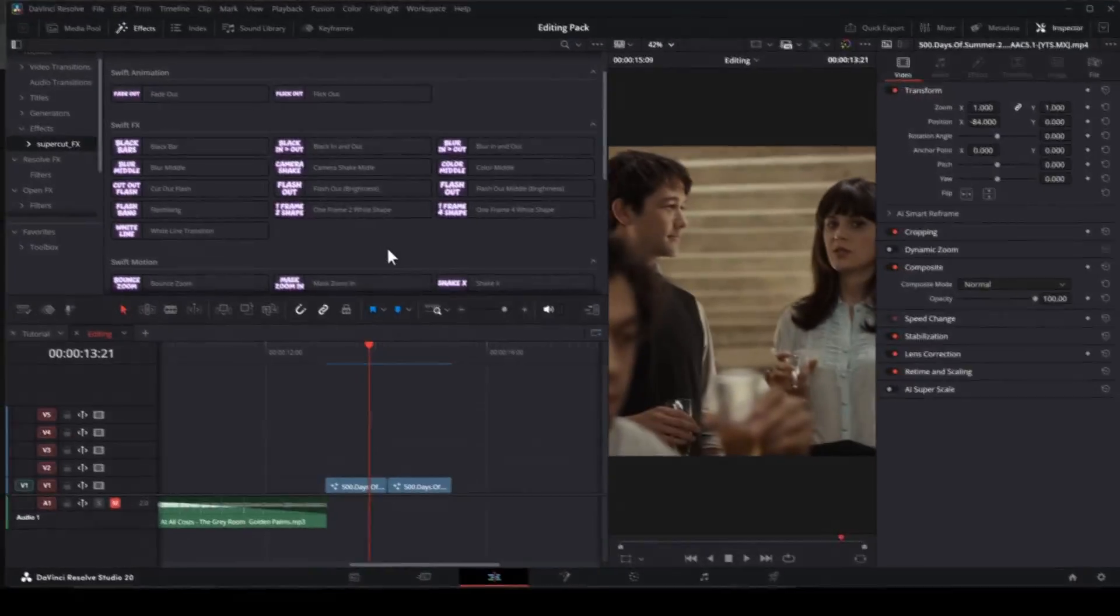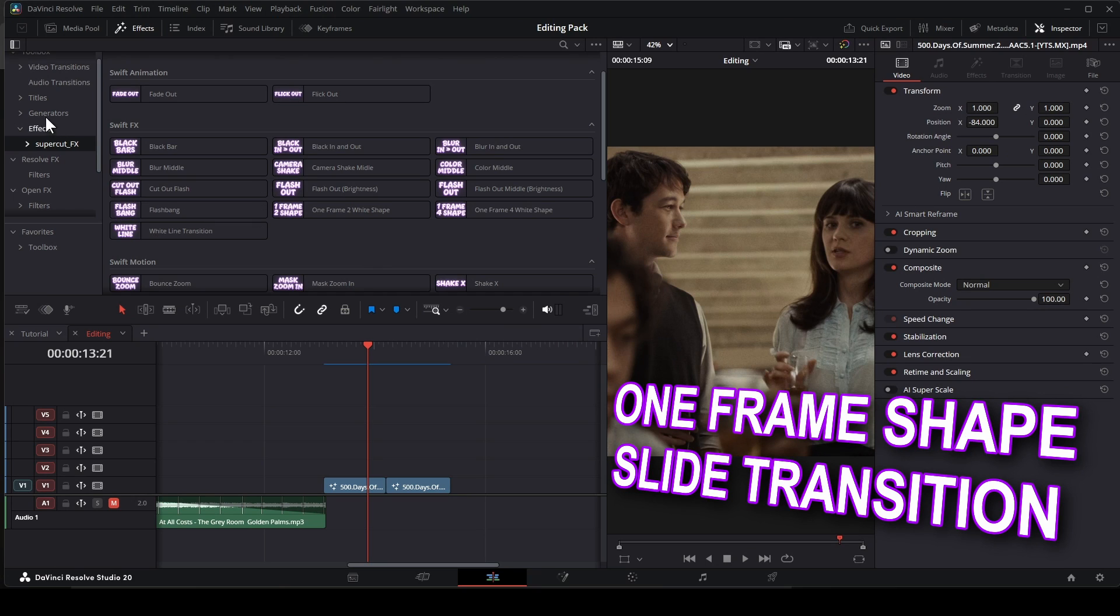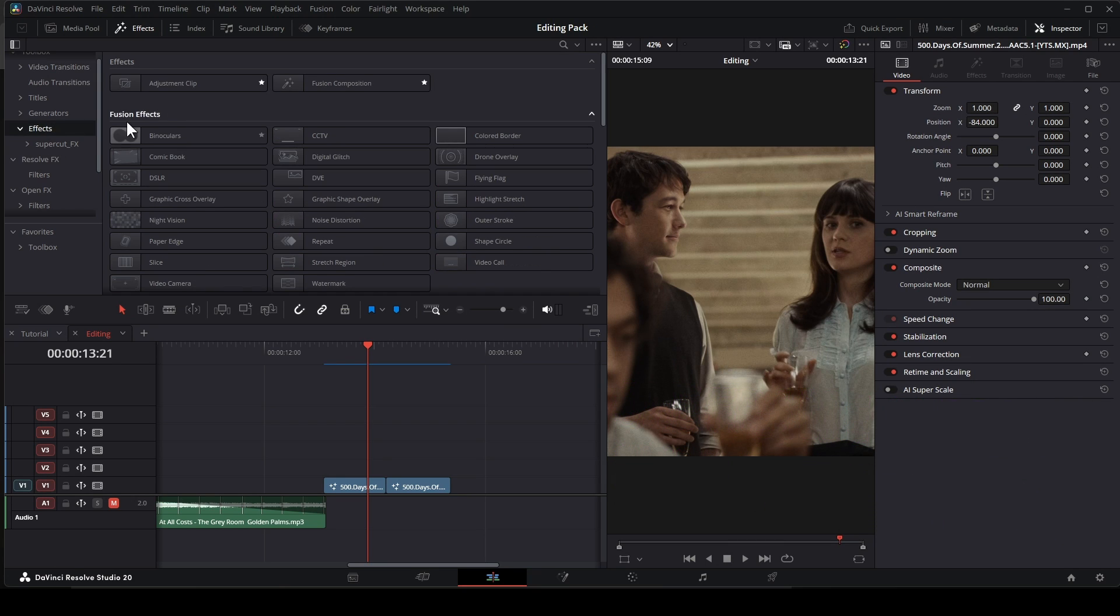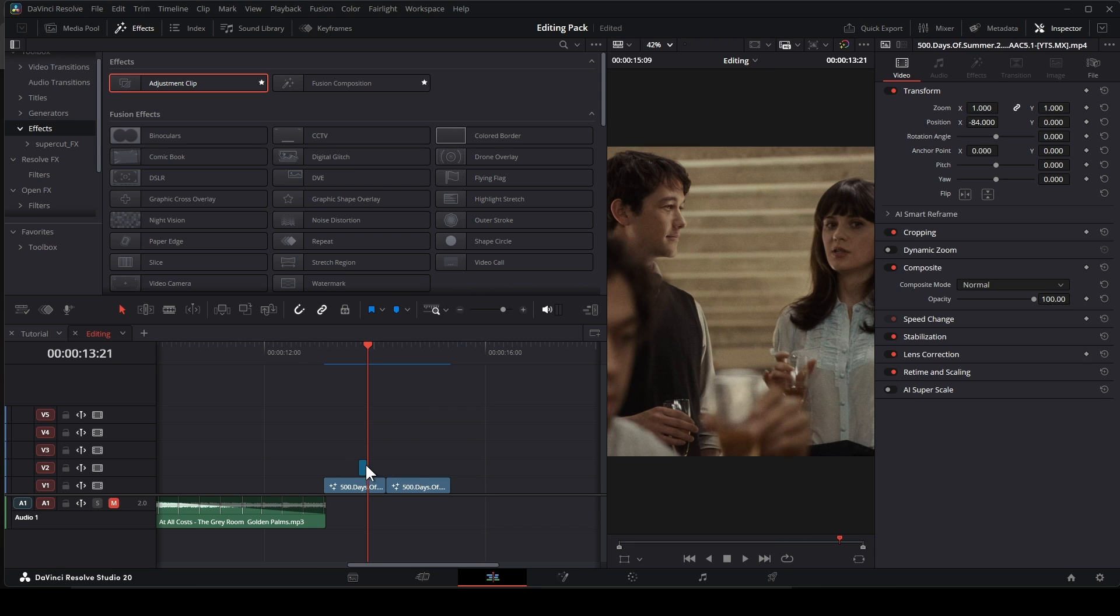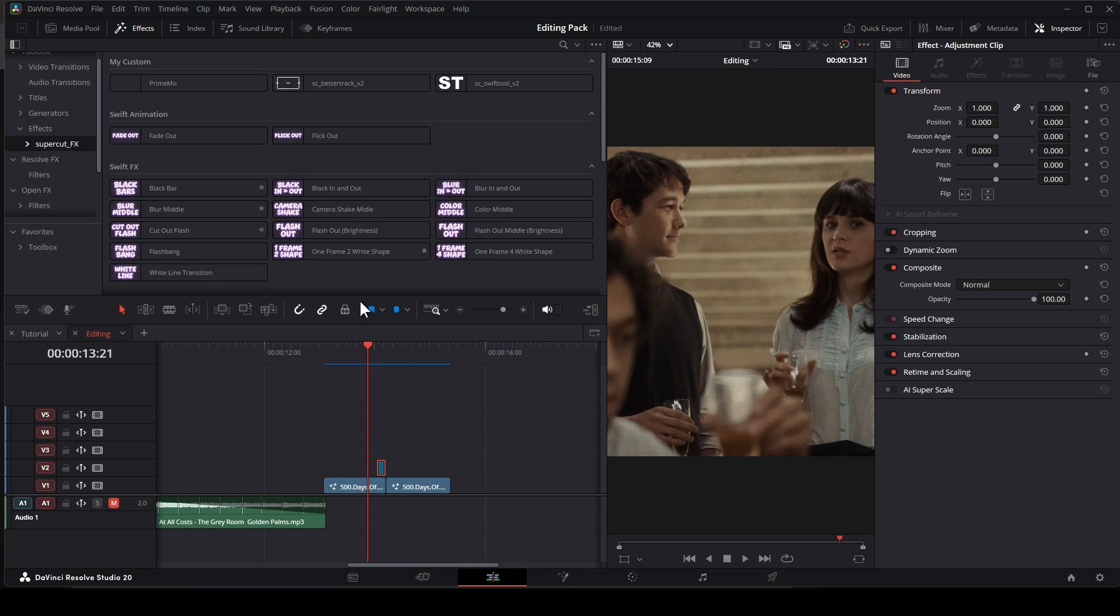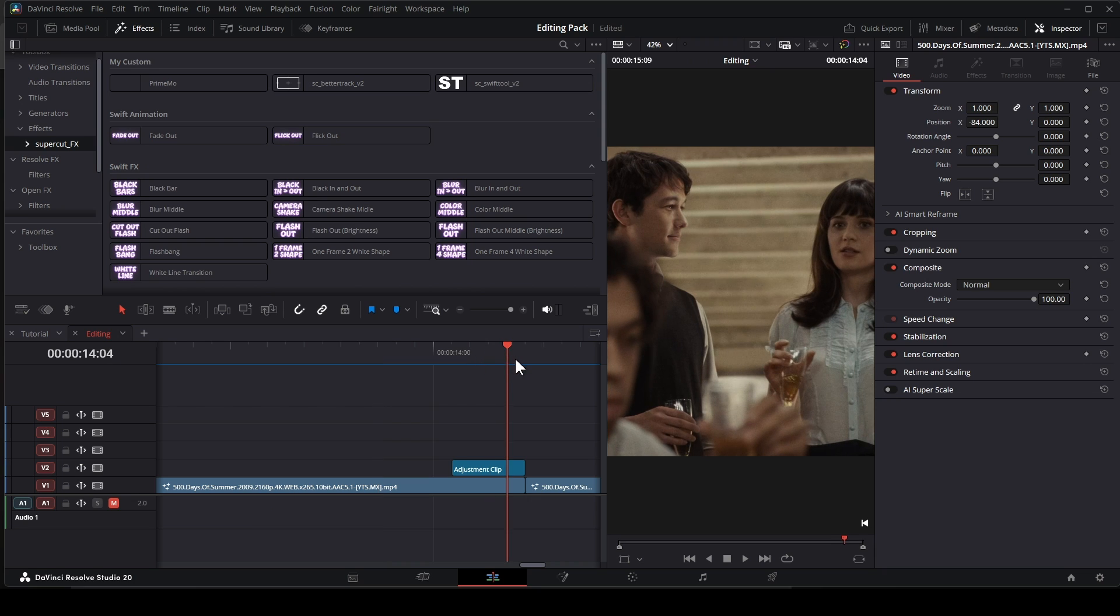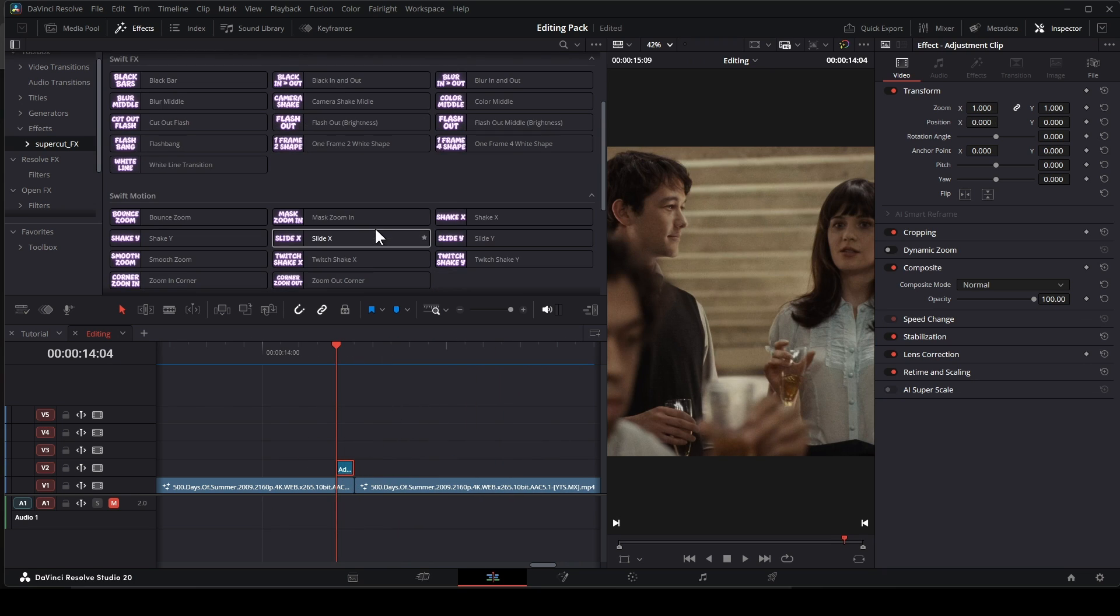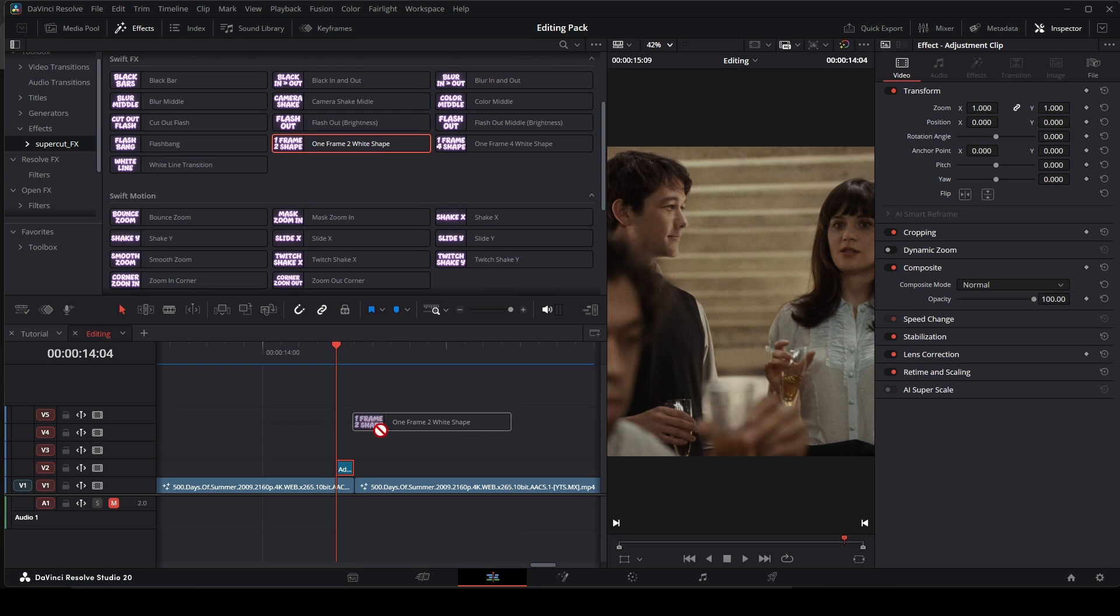One Frame Shape and Slide Transition. With one frame, you just need to drag an adjustment clip and cut one frame out of it. Then add the effect. Same with One Frame Four Shape. I recommend you use it with two or three frames if you edit on a 60 frames per second timeline.